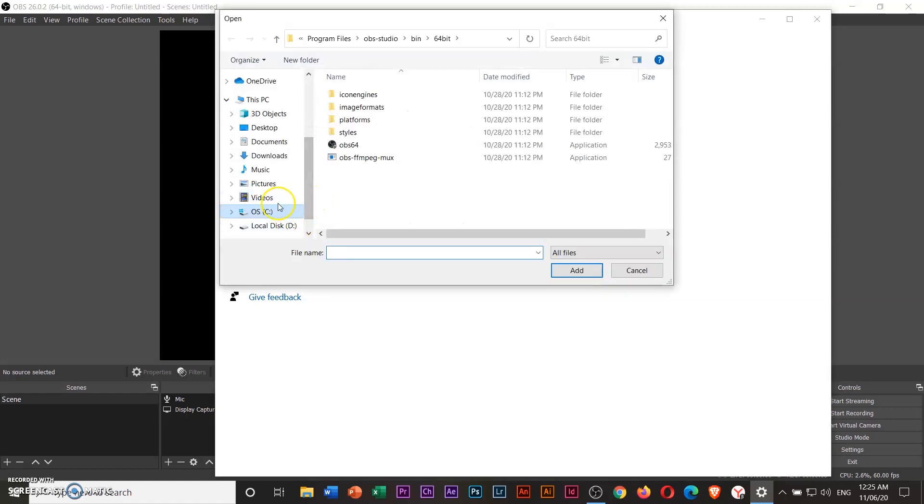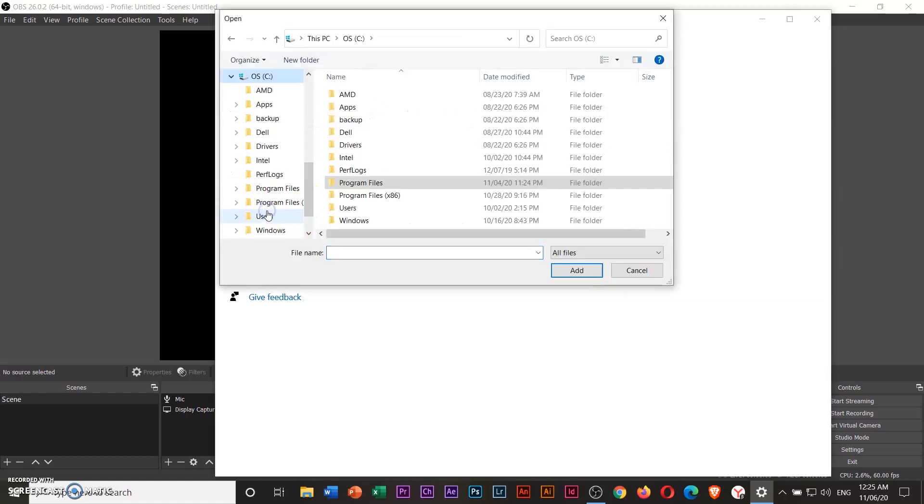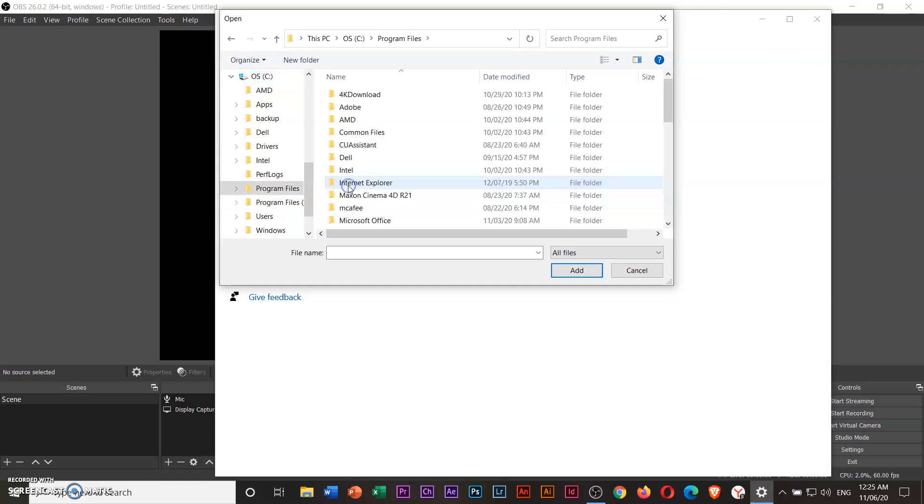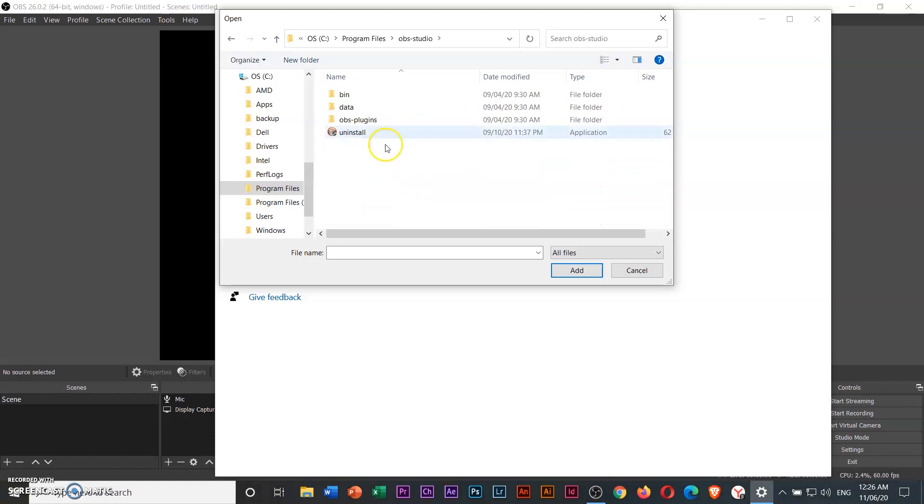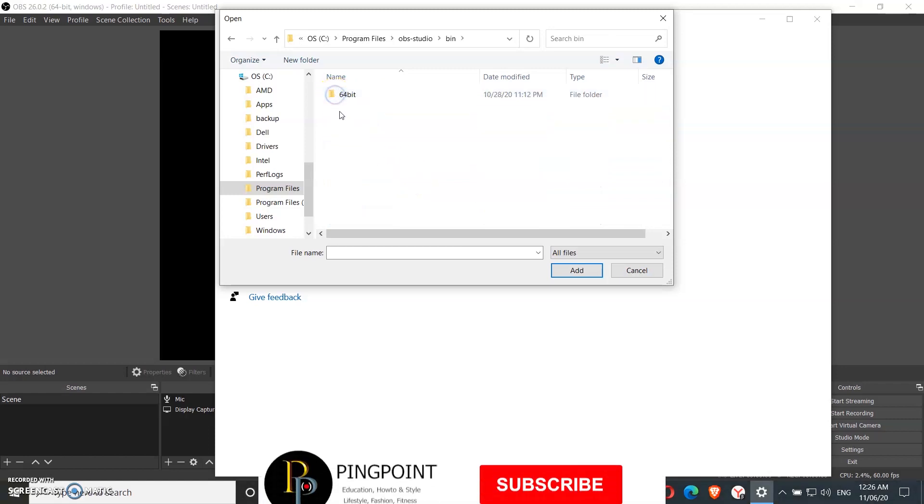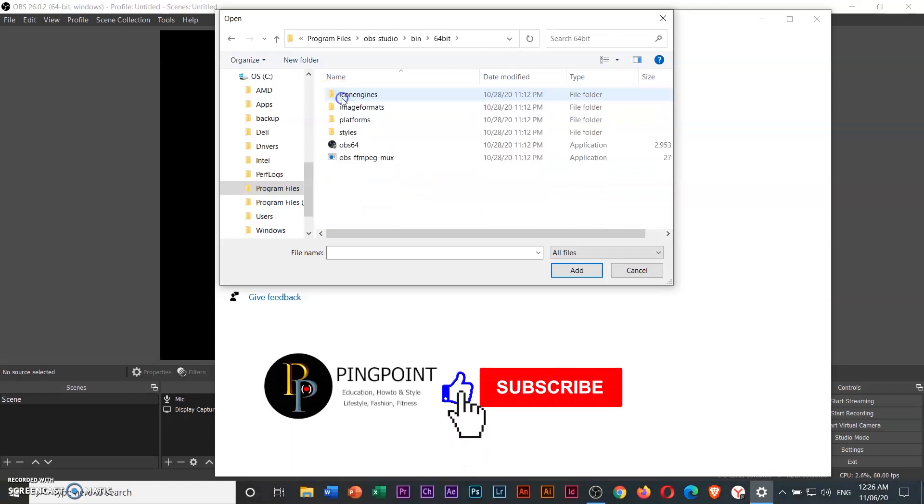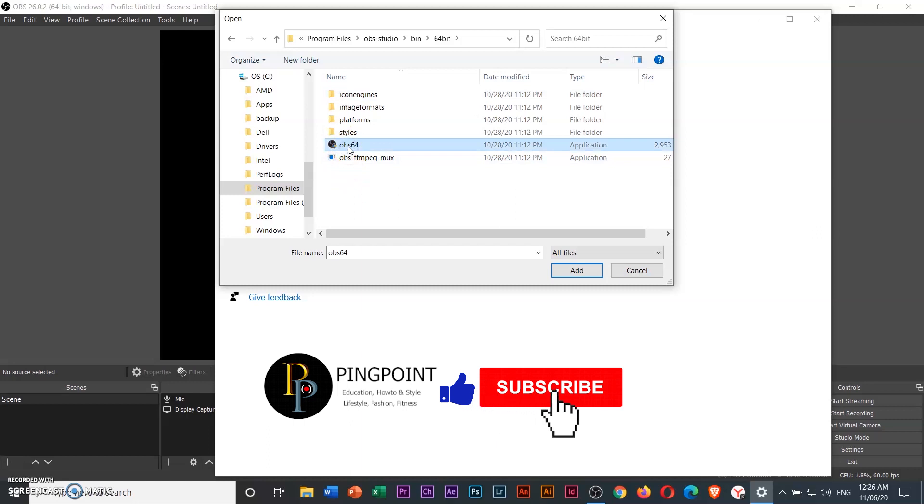Then go to drive C, program files, OBS studio, choose bin, 64-bit, and OBS64. Then click add.